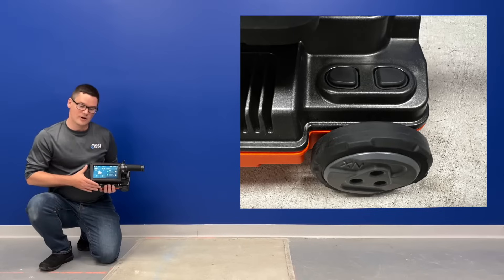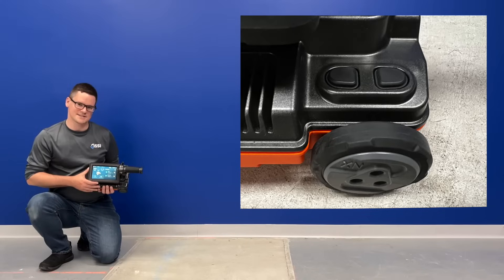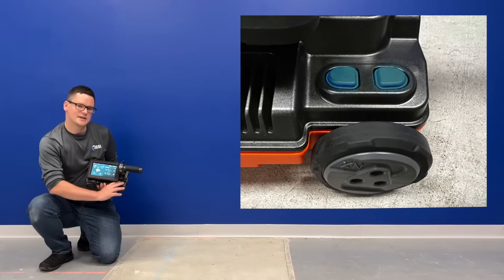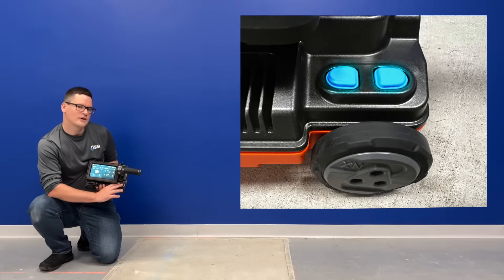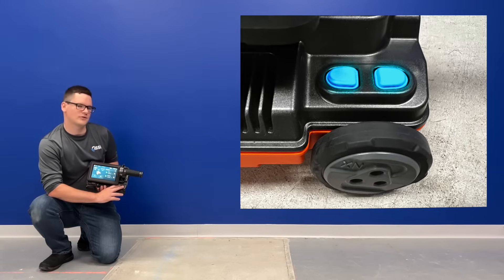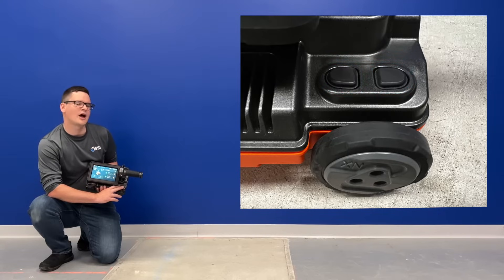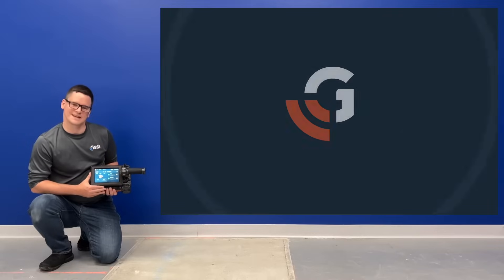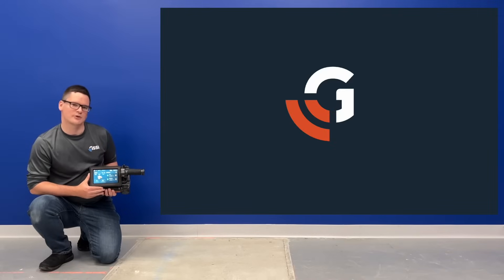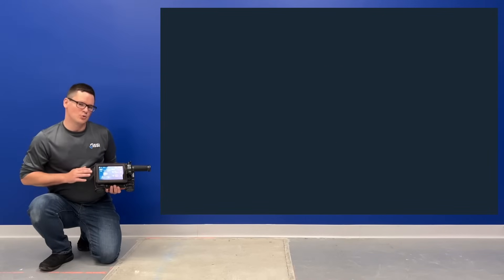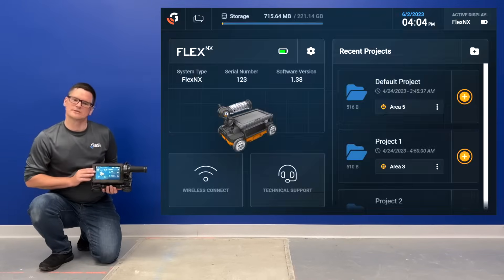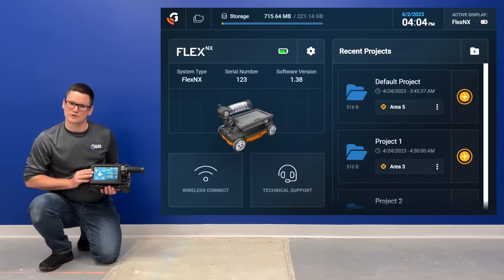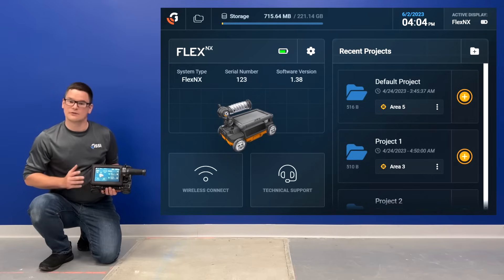To power on the Flex NX, we simply press and hold these two multi-function buttons at the same time. Once the Flex NX is powered on, we'll land here at the dashboard.